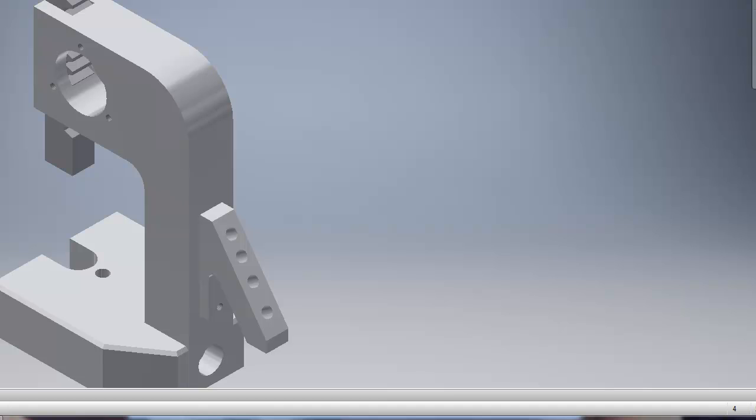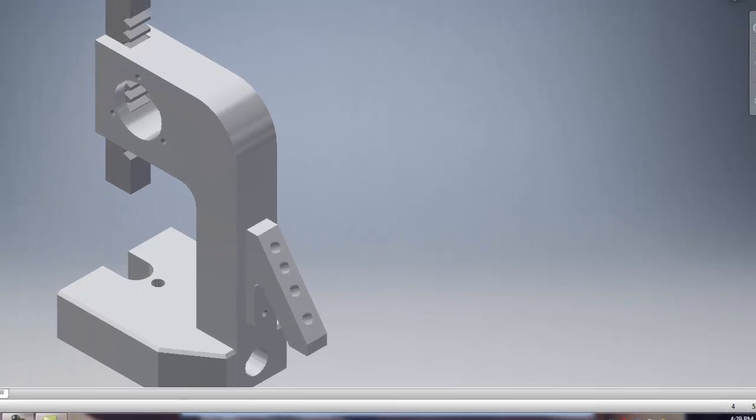But for now we're good. So hopefully that gives you enough tools within the constraint relationships to be able to start putting all your parts together. It might take a little bit of time. But just think about how all those things go together. And using the insert and angles and things like that. And good luck.